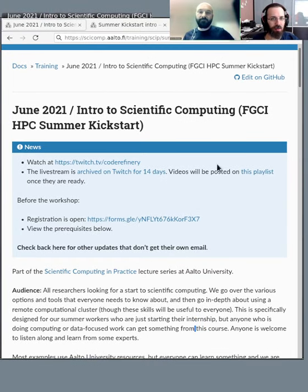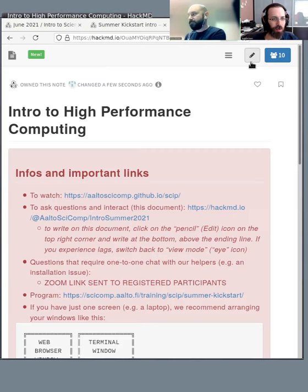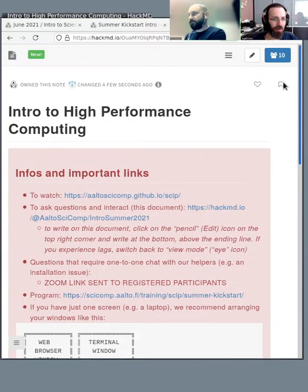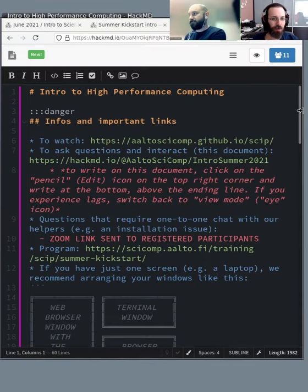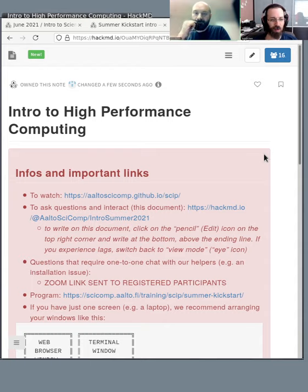The most important thing to note is the HackMD document that we shared with you when you registered. If you open it, you can switch between an HTML view and an edit view. Instead of using chat, we use this so you can ask a question anytime.